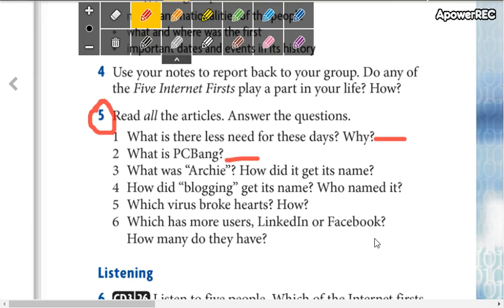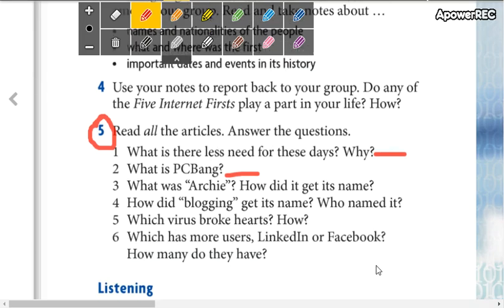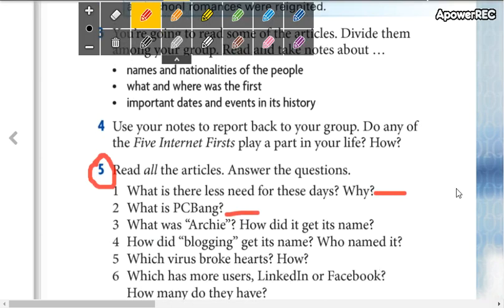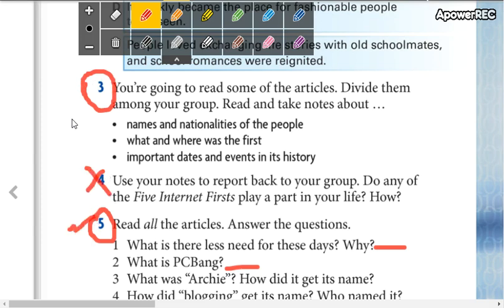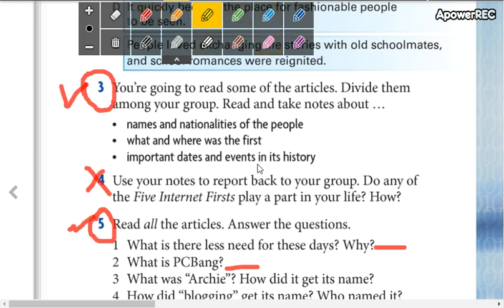After you read the article and answer the questions, you are going to do this part. You're not doing part four first — you do part five, then we continue with part three. After you read the texts, you are going to write here the names and nationalities of the people that you have in the texts.